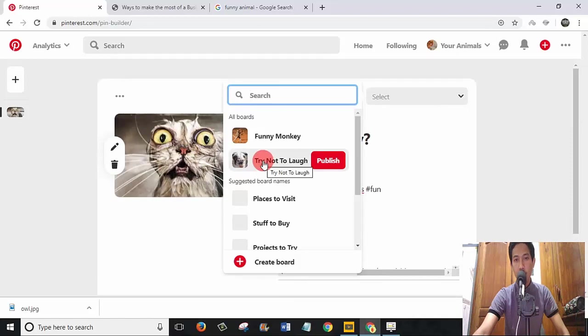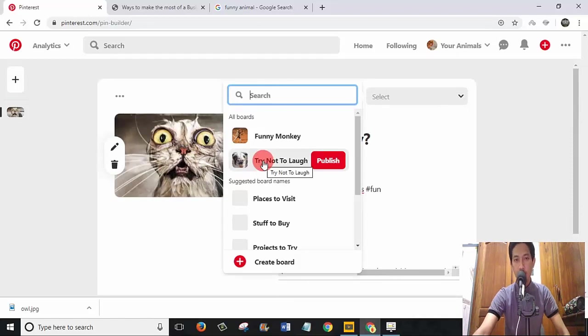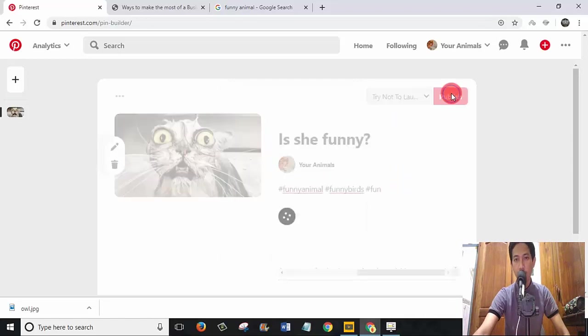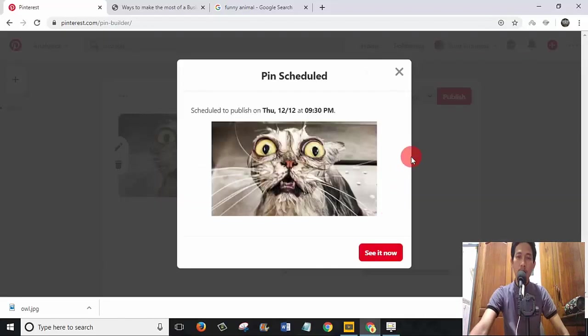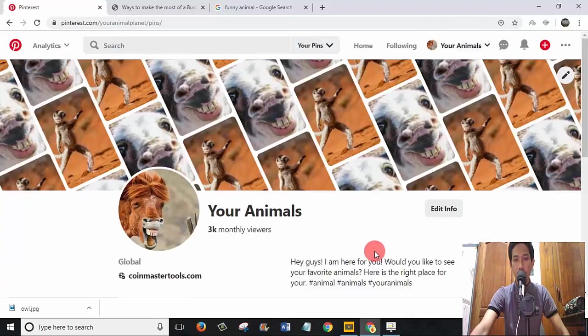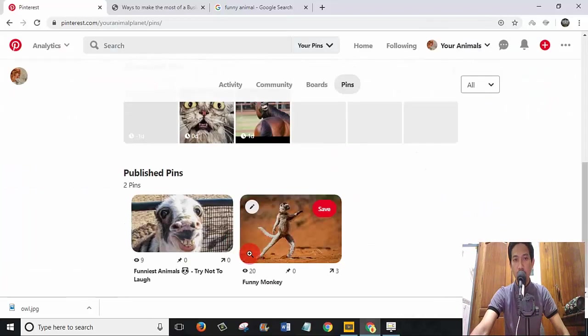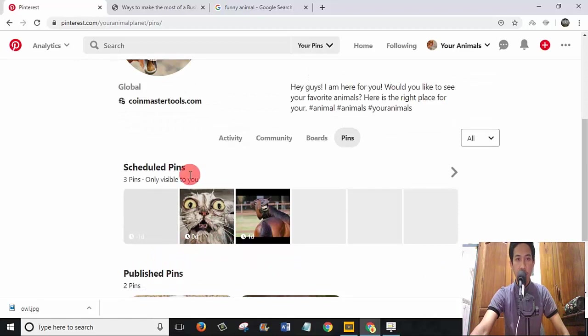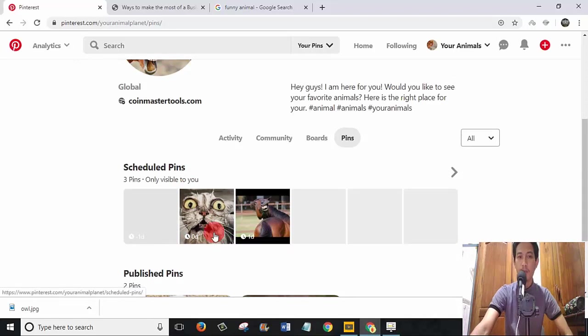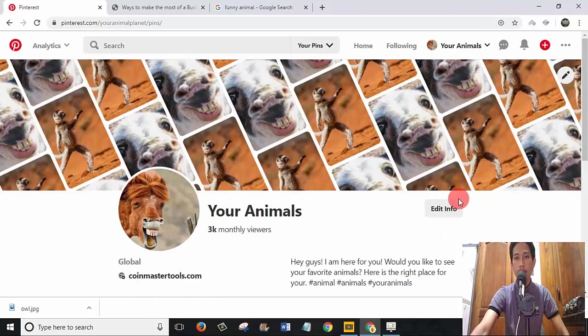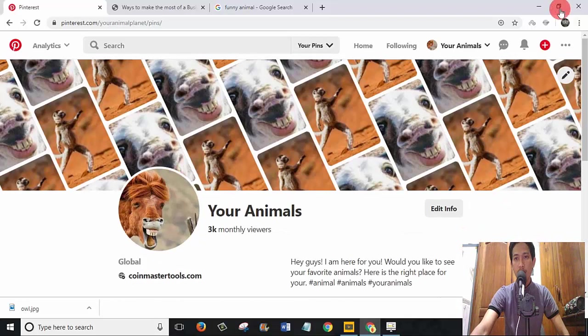I click on 'Try not to laugh' and click on 'Publish'. When you publish by this way, if you click on 'See it now', if we go on the scheduled pins, it means that this pin does not publish yet.